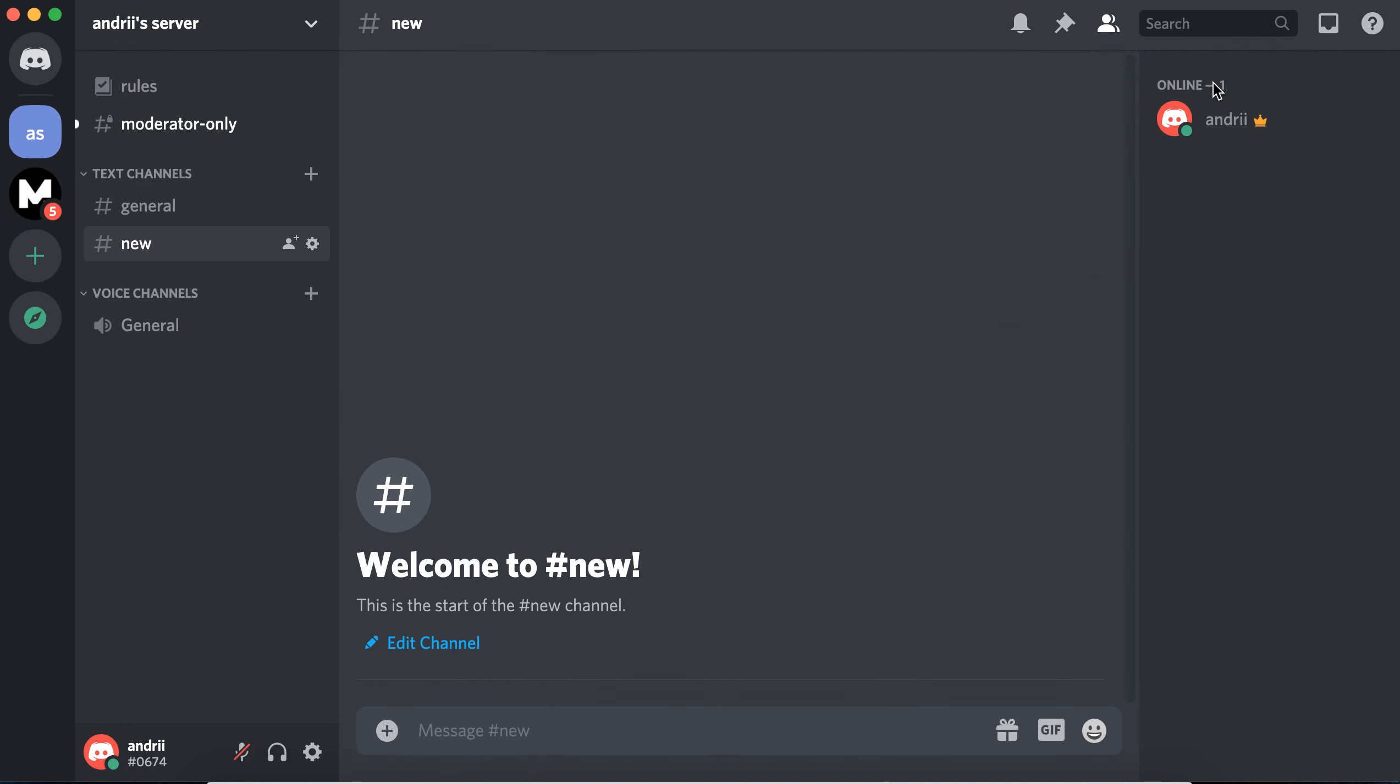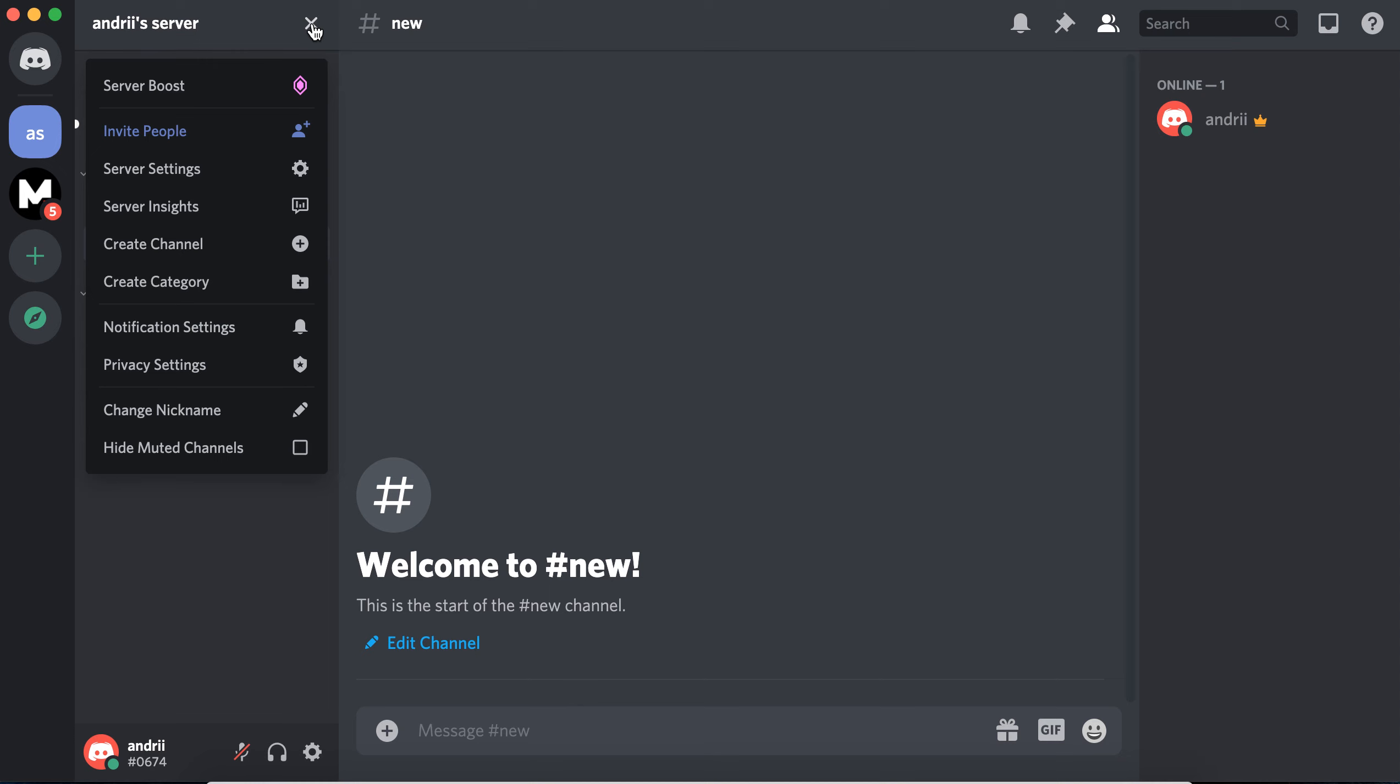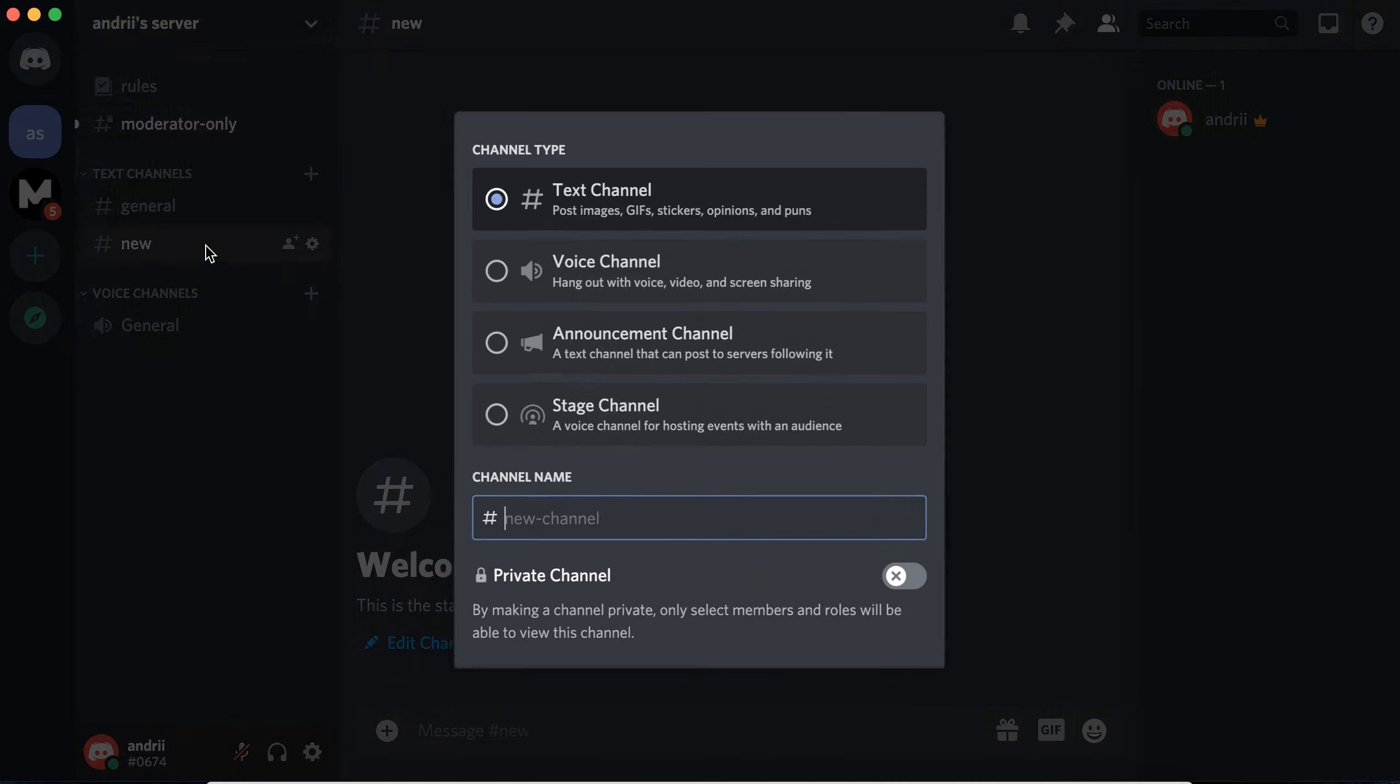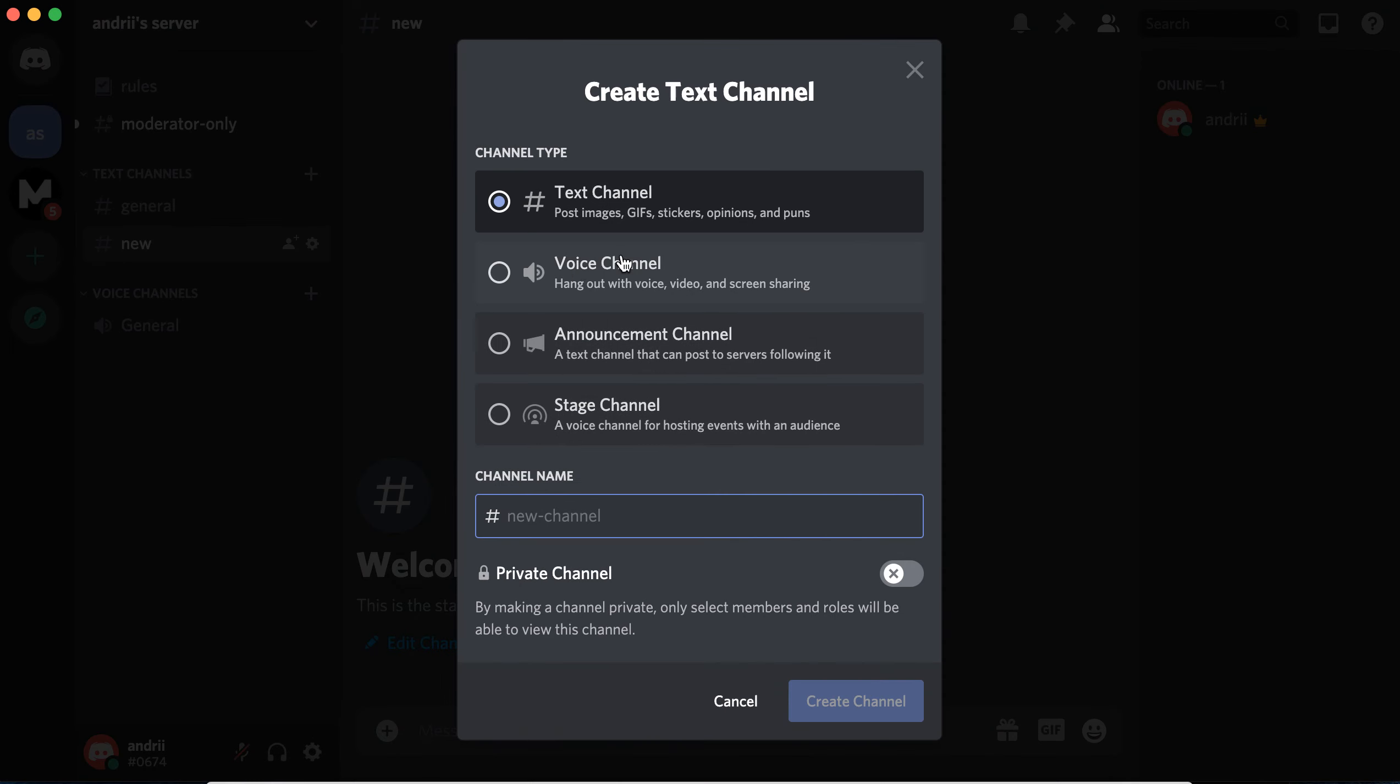So that's that. And now you should have additional features such as, for example, creating stage channels.